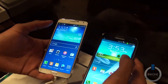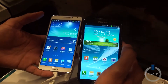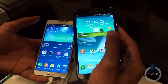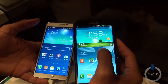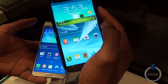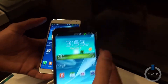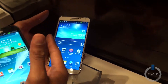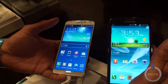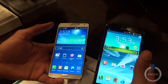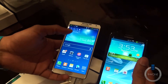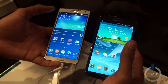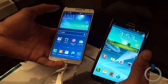Both are running Android with TouchWiz, but there's a different version on each. The Note 2 has Android 4.1.2 and the Note 3 has Android 4.3. The Note 3 is running the latest software and it's one of the only devices available right now actually running Android 4.3 outside of a Nexus device.